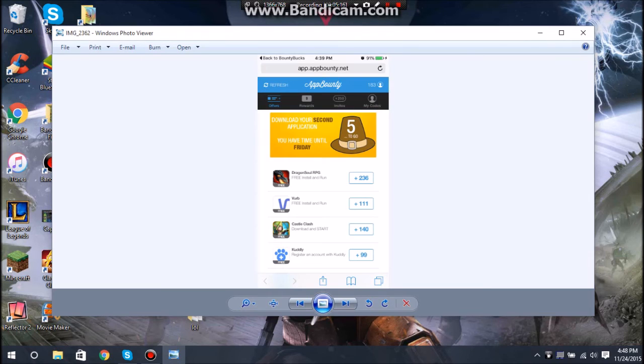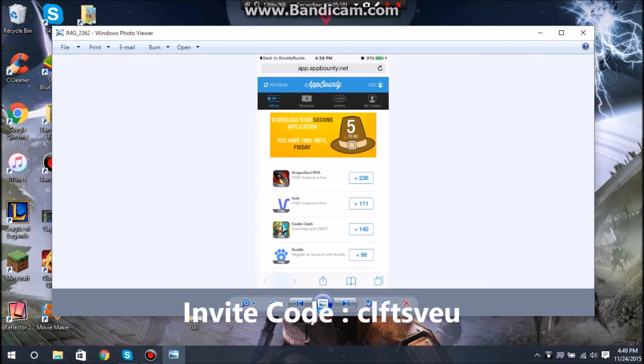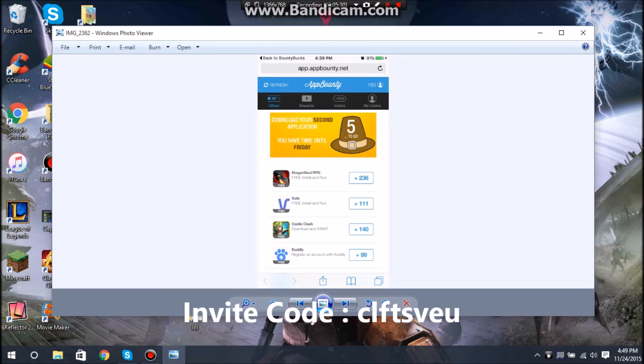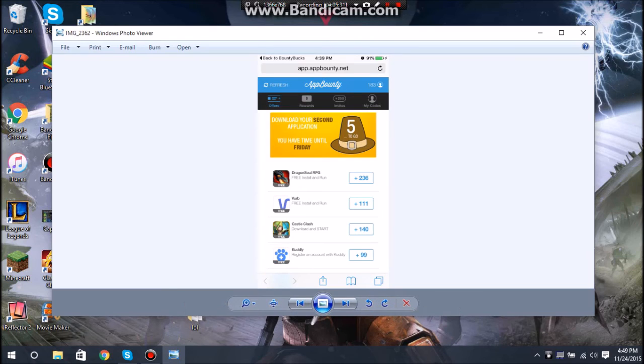I'm putting my code on the screen right now. It should be up in this right corner. The little code that you want to put when you sign up for App Bounty. Yeah, I'll be giving you the code, and when you sign up for App Bounty, if you put in that code, you'll get 50 credits to start off with.